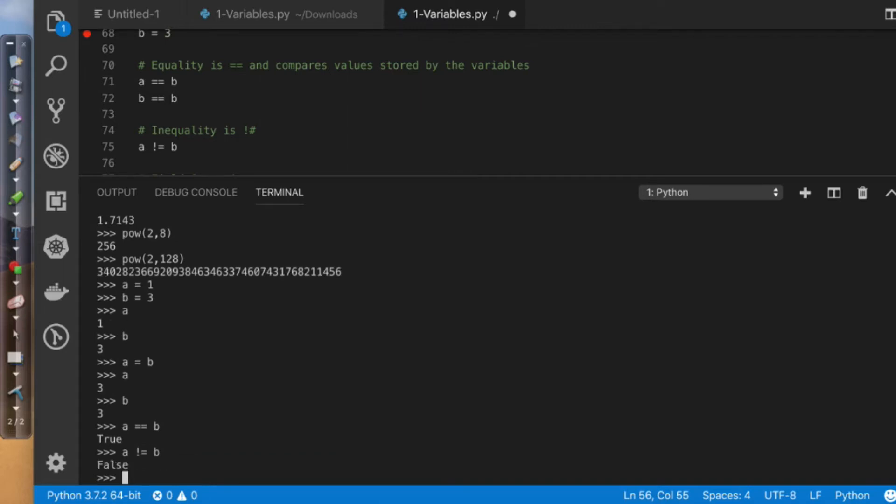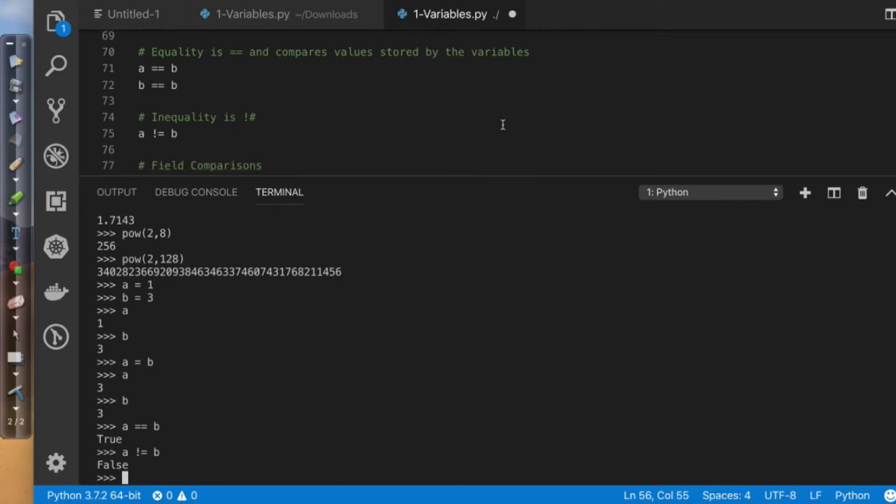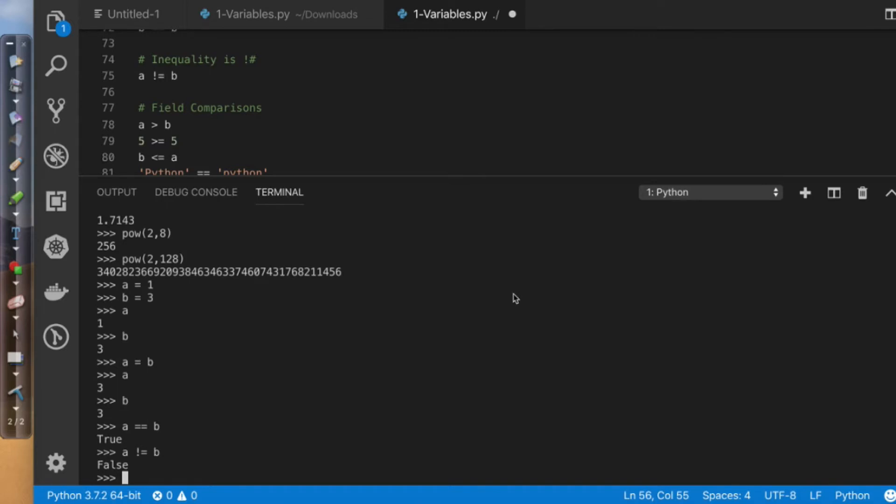So again, this is comparisons. And what's happening here is that we're actually comparing two values to one another, or more values to one another. And comparisons are usually pretty helpful for us when we start looking at implementing things like network programmability.